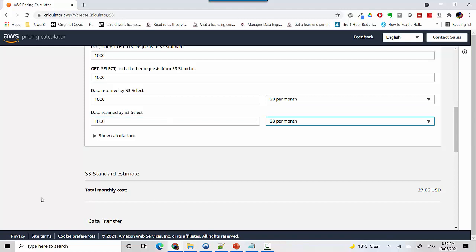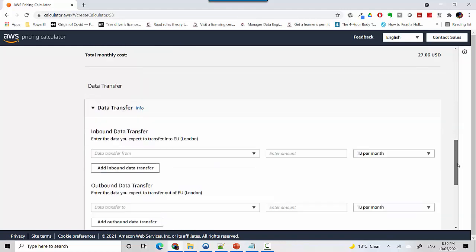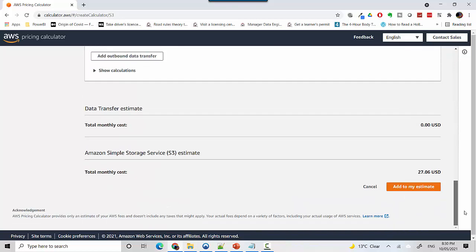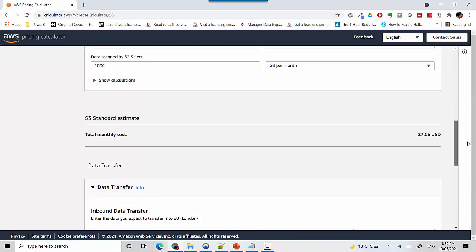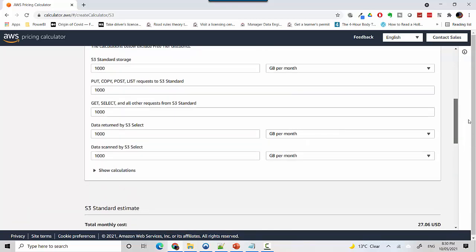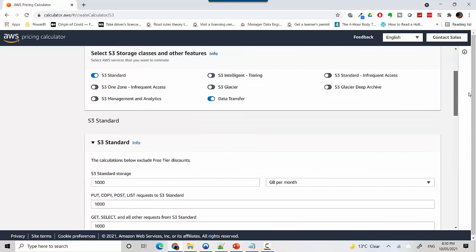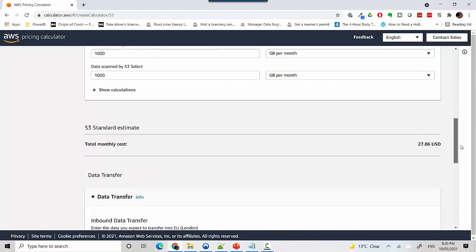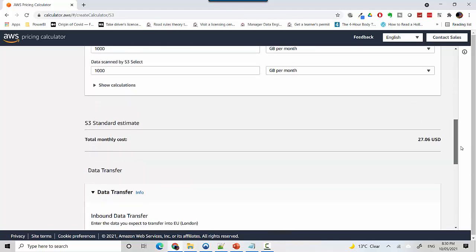You can see it's given us the cost estimate. If you scroll down, you can see how it's calculating this. For 1000 gigabytes with these many requests, it says it's going to cost you $27 USD.